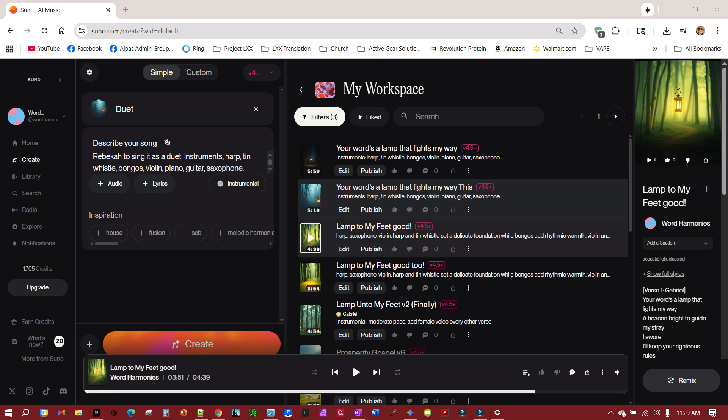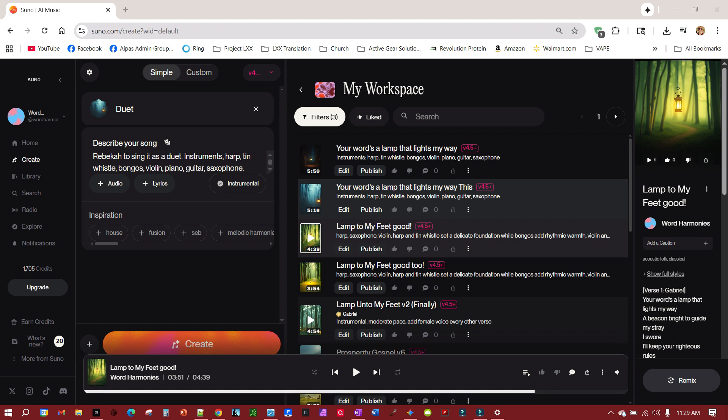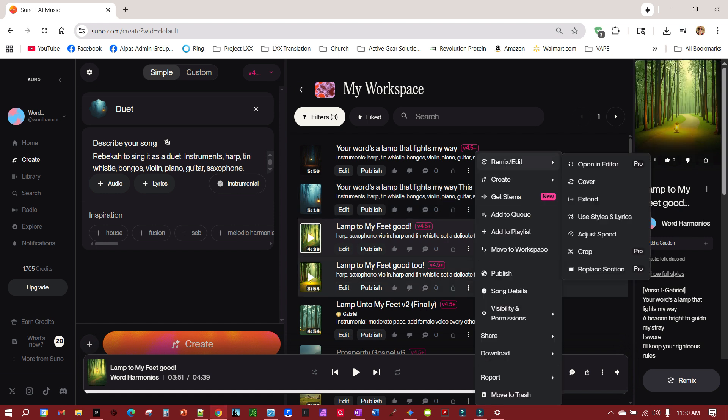I've been fighting with Suno for a while, trying to get it to sing duets. And what I've stumbled on, quite by accident, was the use of personas to create the duets. So what I did, I had a song created with a female vocalist, and then I went to create, make persona.